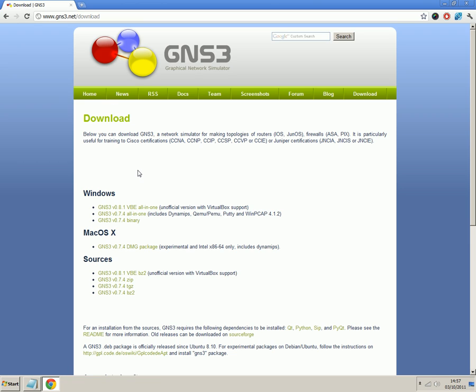And if you're on Windows like me, I'm using Windows 7, but you can do this for any version XP or Vista. Then the one you want is GNS3 version 0.7.4 all in one. So we'll click on that.